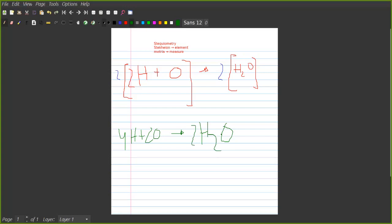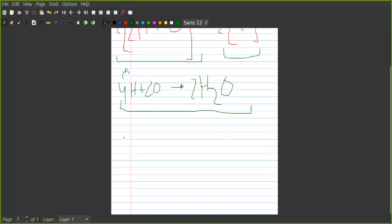Stoichiometry is basically this: once you have the balanced equation — the minimum equation is two H plus O giving H2O — you work out the proportions. We know that two moles of hydrogen is to one mole of oxygen, which is to one mole of water.